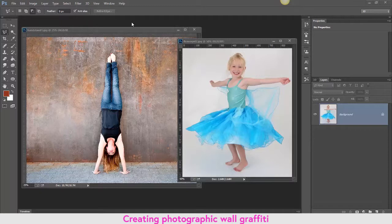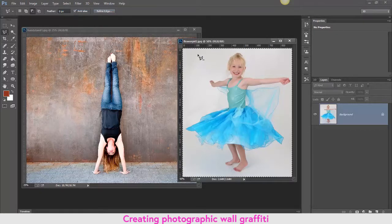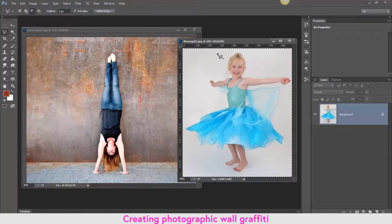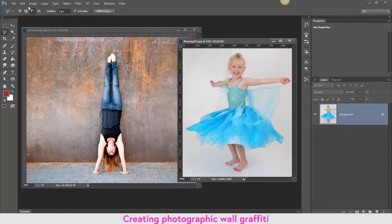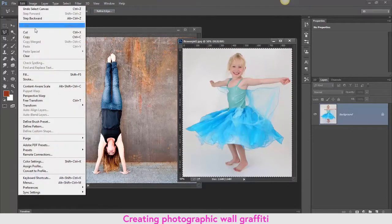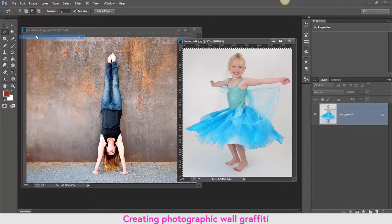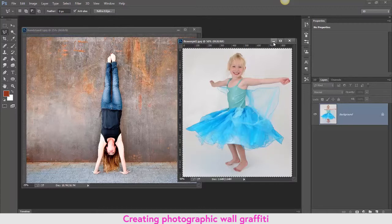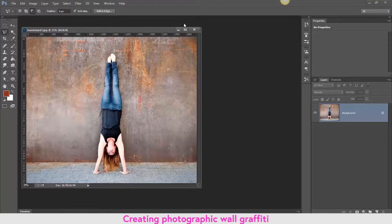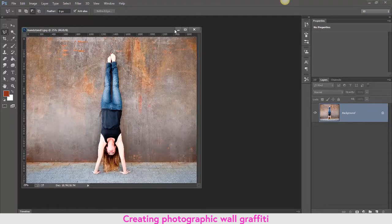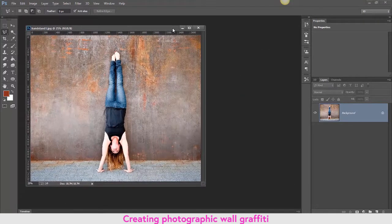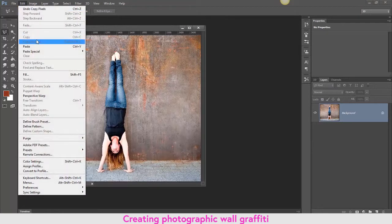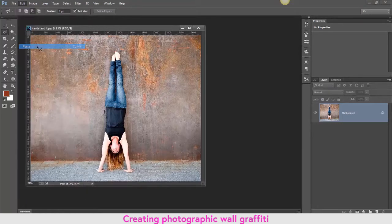So to do this, firstly I'm going to select the little girl. You see the marching ants going around there. I'm going to go to Edit and Copy, and then I'm just going to minimize this image. On this image which is now currently active, I'm going to go to Edit and Paste, and you see that the little girl does come in.